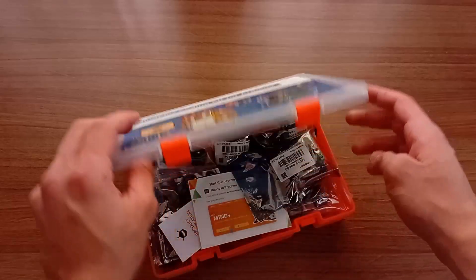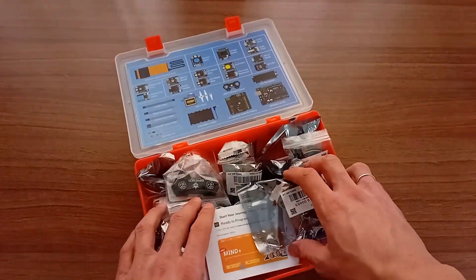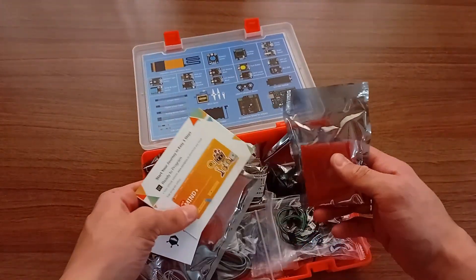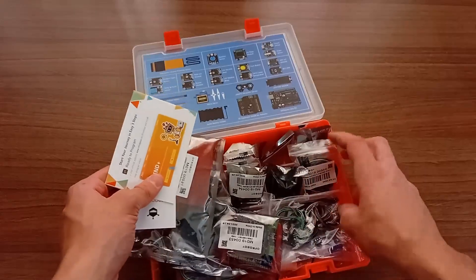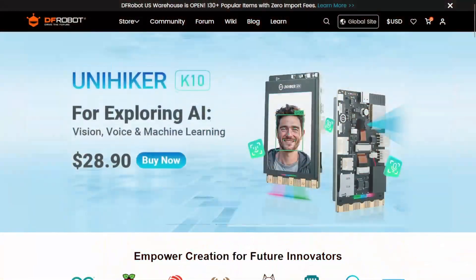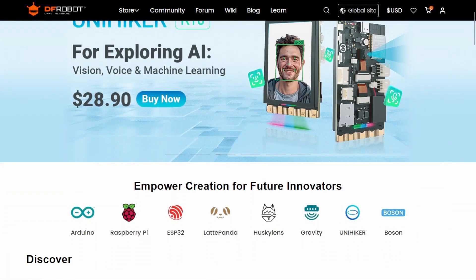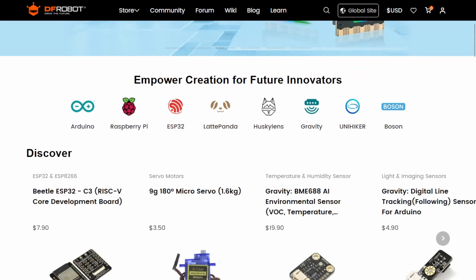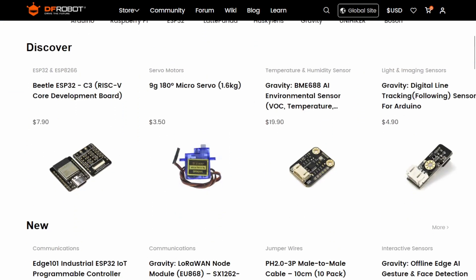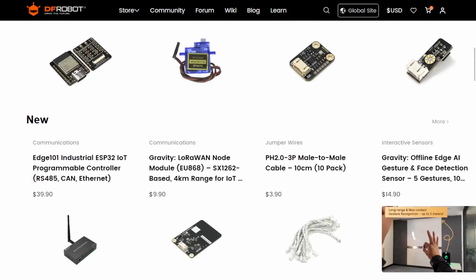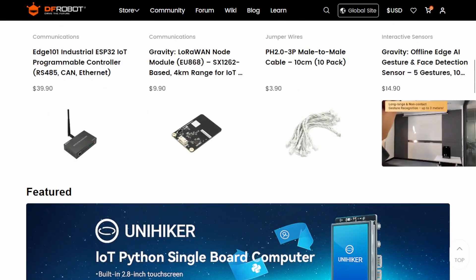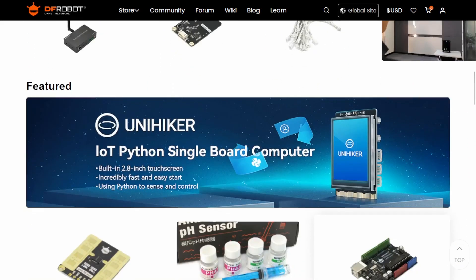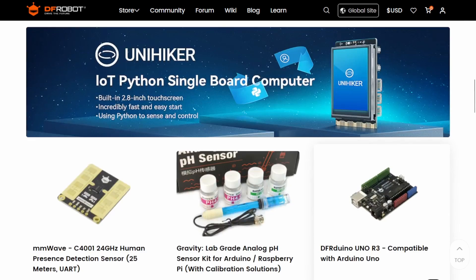For this course, I'll be using the MindPlus Arduino Coding Kit, which was kindly provided by DFRobot, the awesome sponsor of this course. If you've never heard of them, DFRobot is one of the most popular online stores for makers, students, hobbyists, and even professionals. They sell everything from Arduino boards, sensors and robotics to industrial electronics and STEAM education tools.